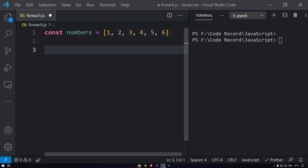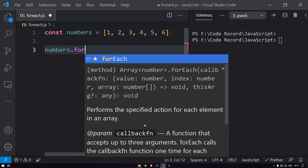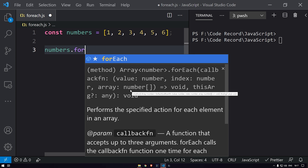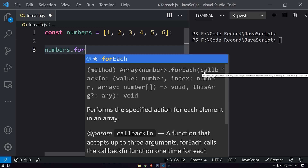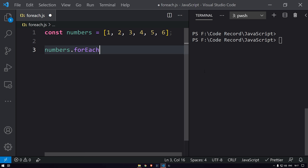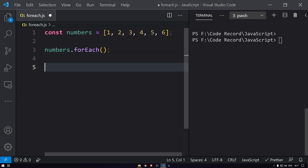To loop through these numbers, the method is numbers.forEach. This forEach function takes three arguments: the value, the index, and the array. It uses a callback function, so let's create that callback function for the forEach.